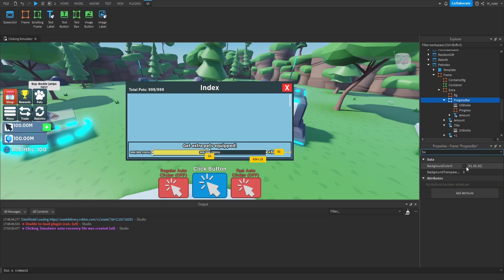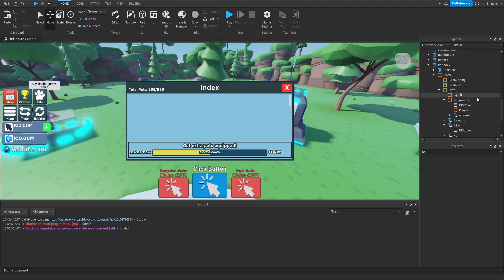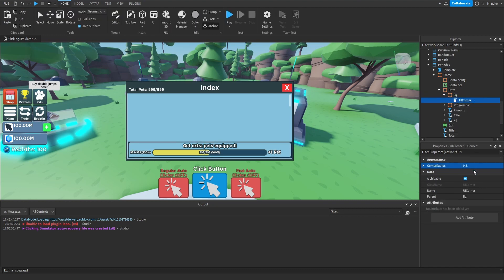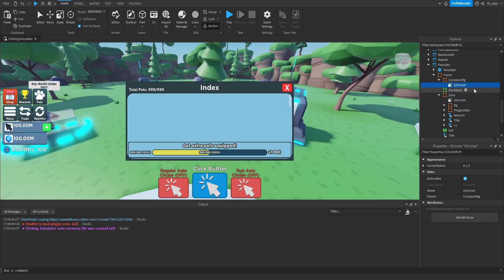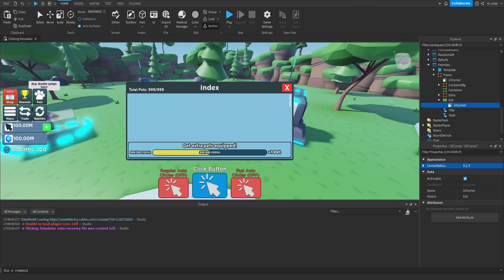We might also want to make the background color slightly different since it's the same color as our strokes — so we go with a slightly lighter blue. Since we've added UI strokes, we can also throw UI corners inside of here to round all the corners. Inside the progress bar, we set corner radius to 0.5. Duplicate and drag inside the progress frame — also 0.5. We throw a UI corner inside BG set to 0.125, inside extra frame set to 0.1, inside container background set to 0.01, inside the main frame set to 0.025, and inside the exit button set to 0.1.